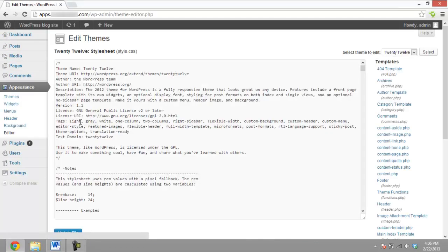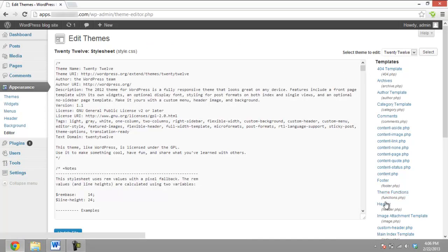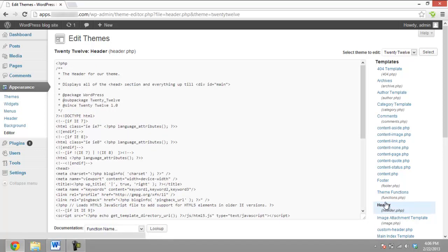When the editor page opens, there will be a list of template files listed at the right side of the screen. Click on the template's header.php file. At the top of the header.php code, there will be a Doctype tag and below that, a number of other tags.